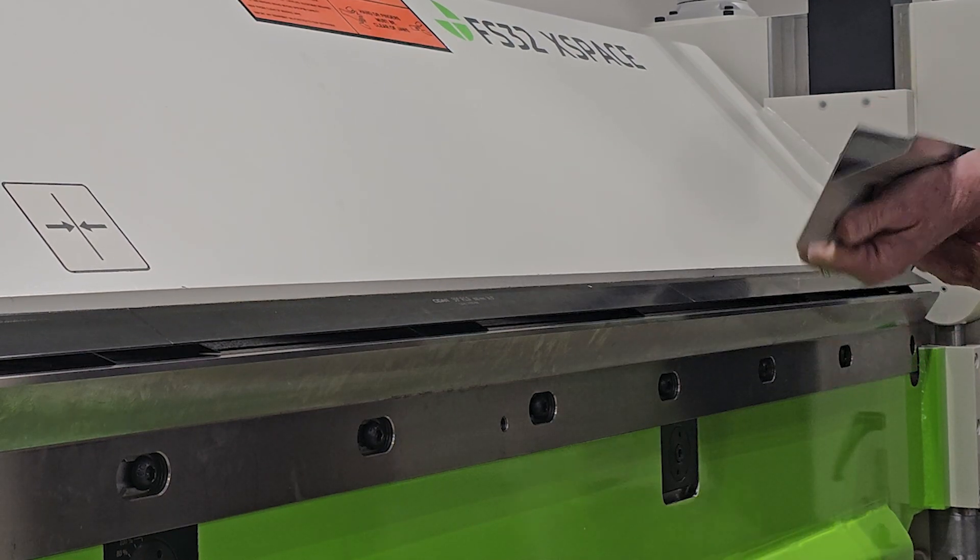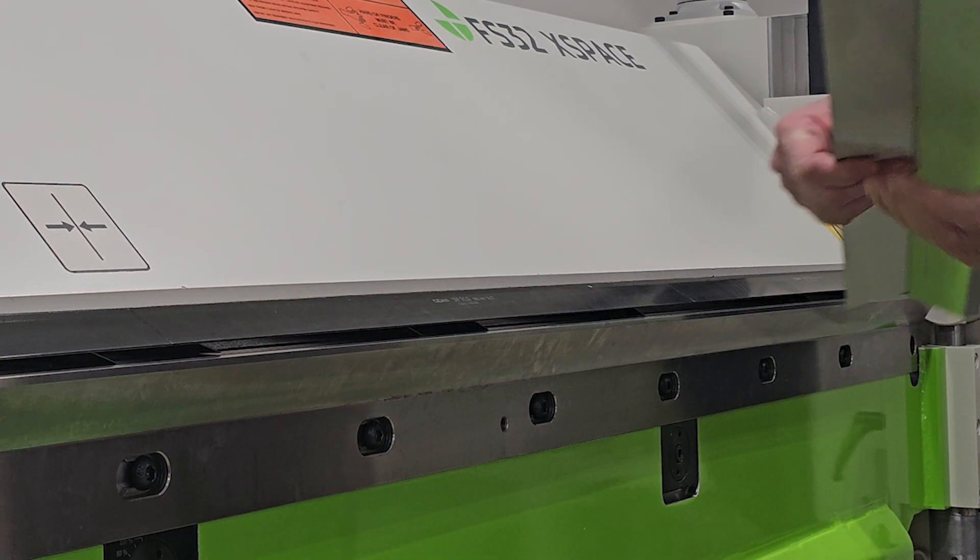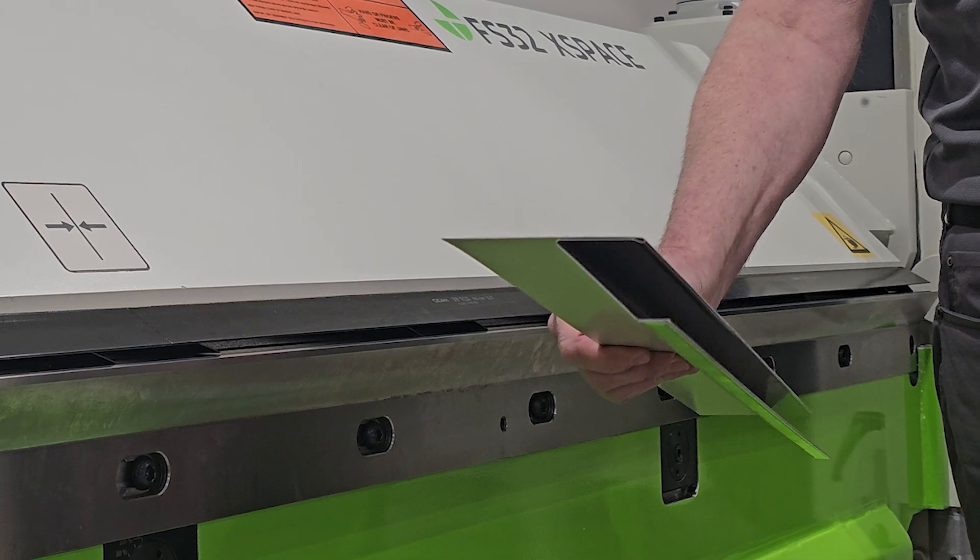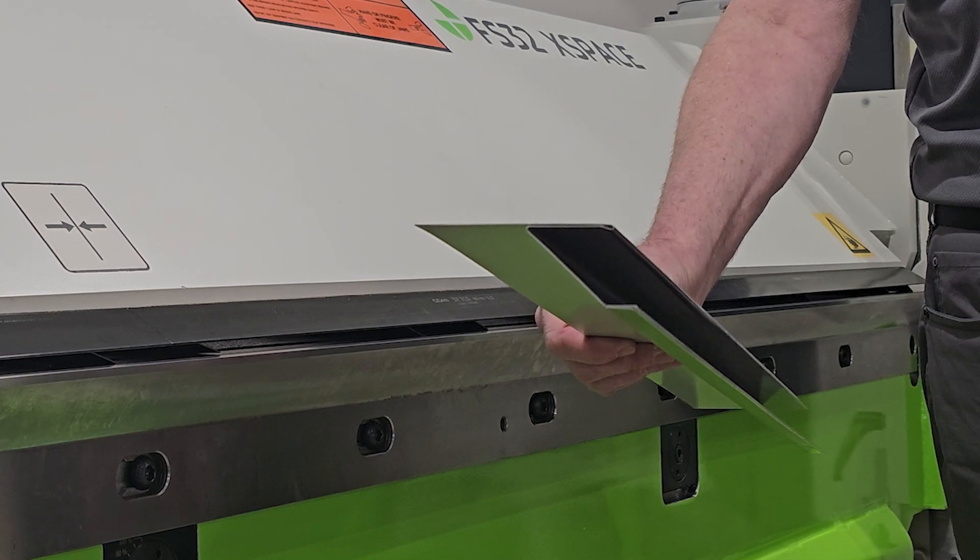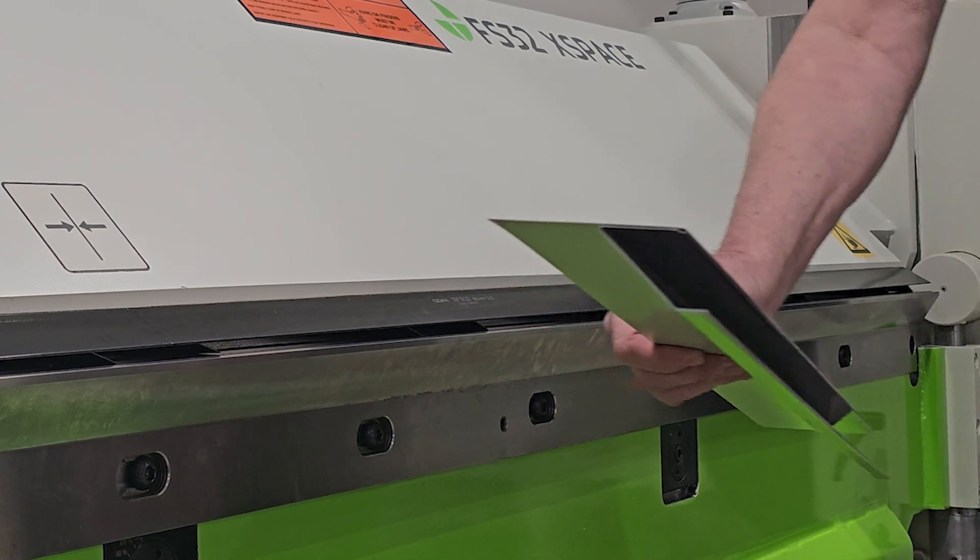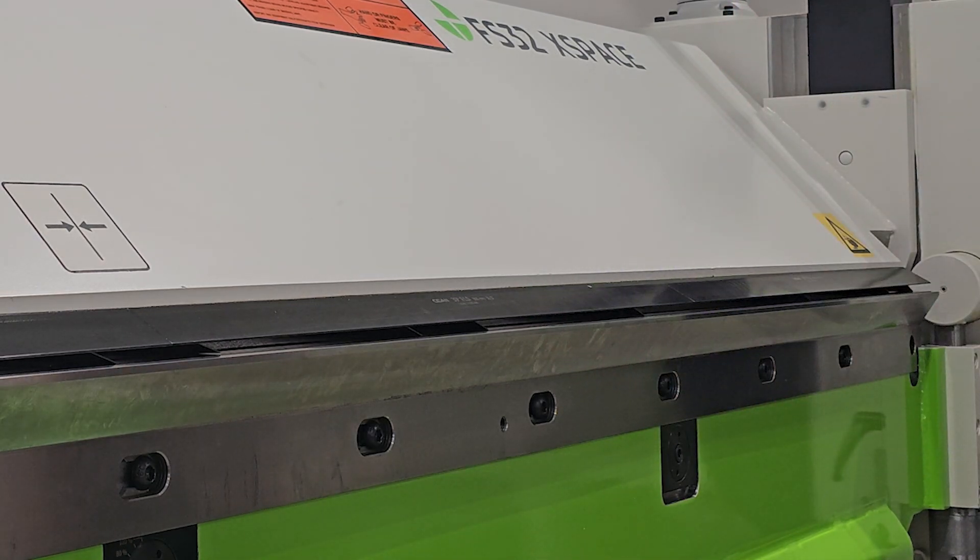And now I have a drip edge for an 8/12 pitch. So let's make the comparison.